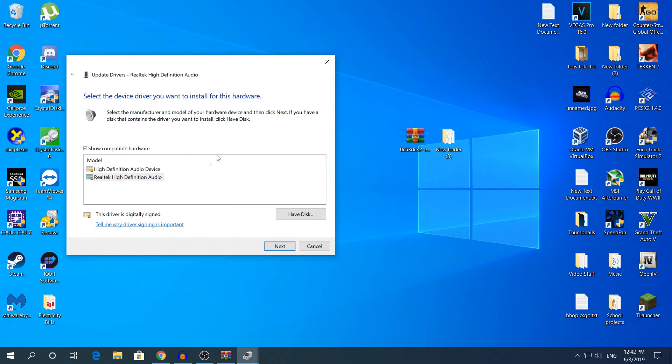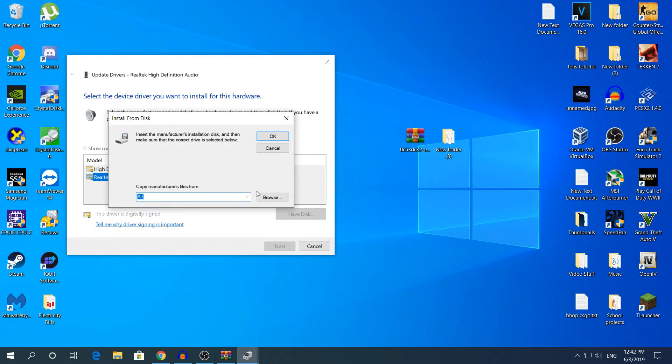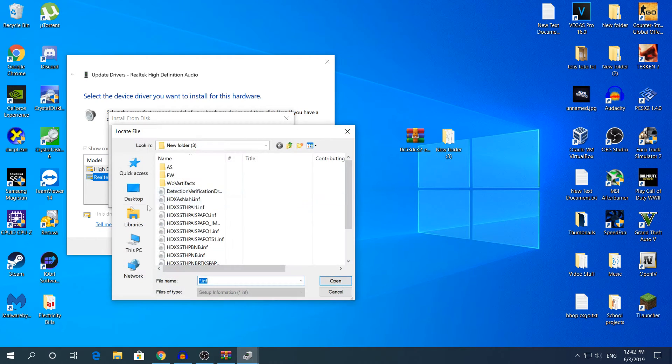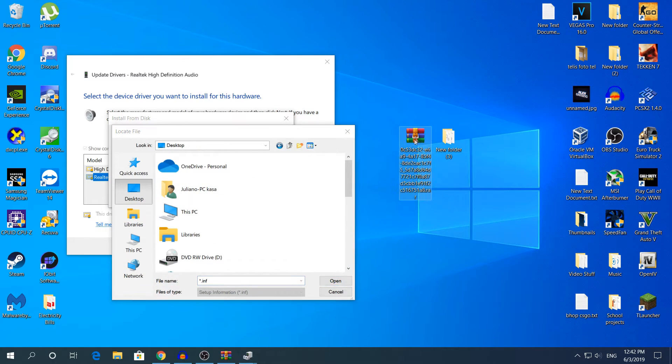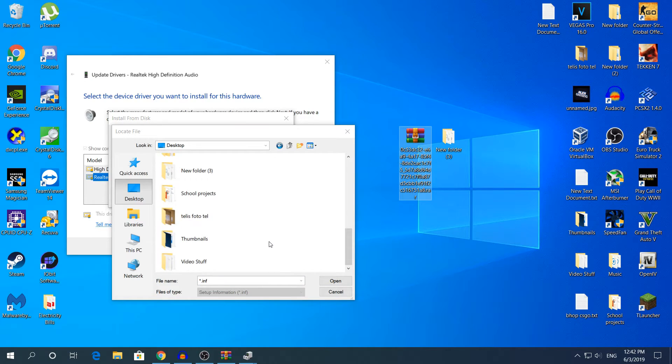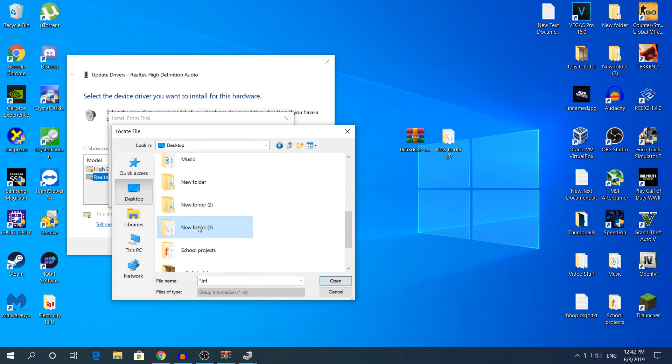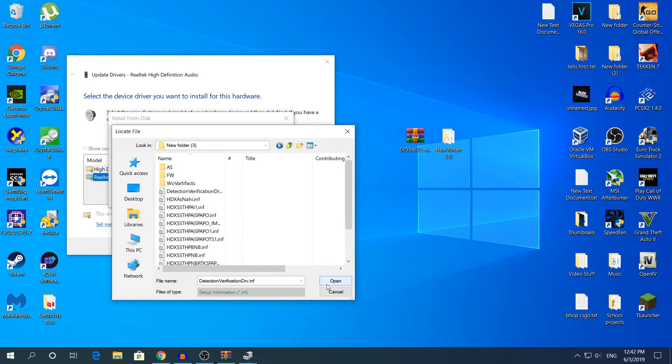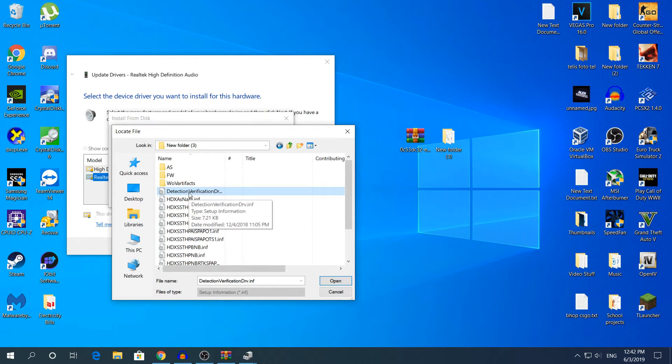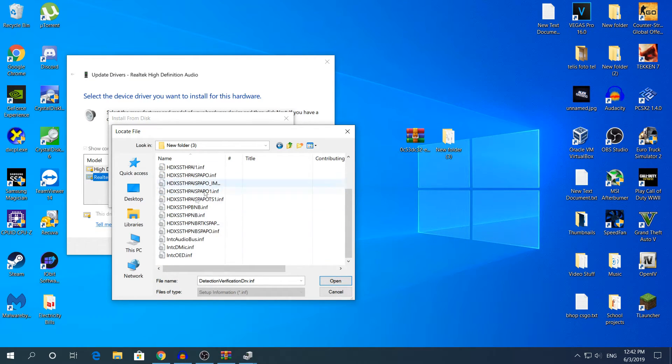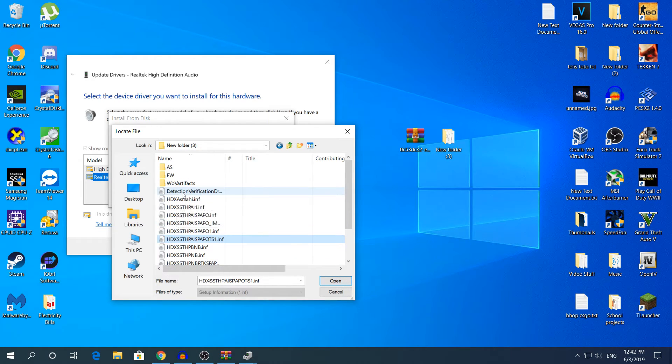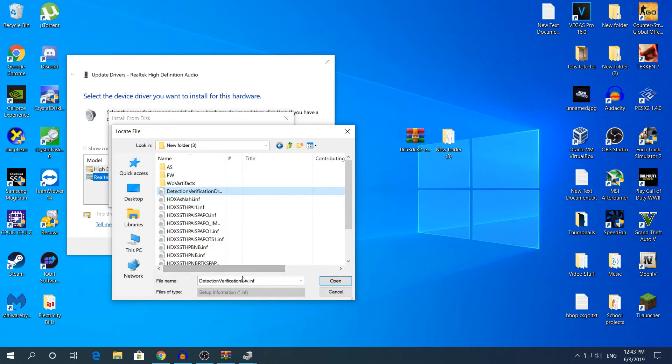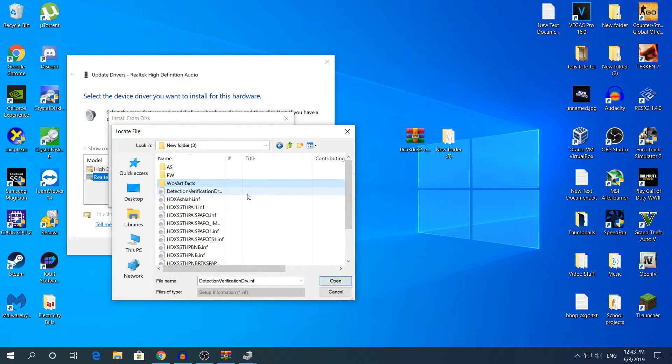Right here after you chose that, just click have disk, then click right here browse. Then go to desktop right here where you have downloaded this one, scroll down and I will click the folder right here, just double tap. Right here you will need to click. I'm going to choose this one, detection verification drv.inf. That's what you should open.